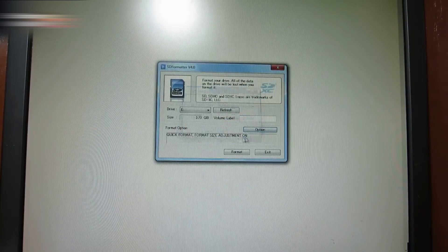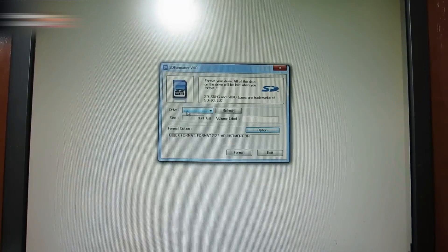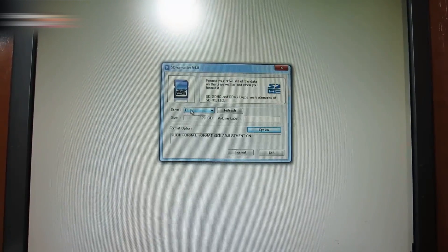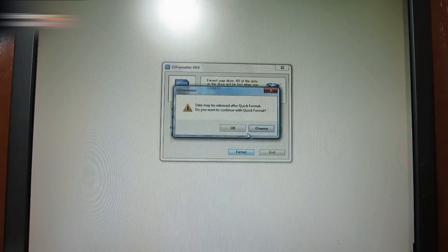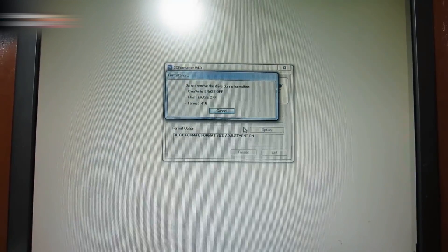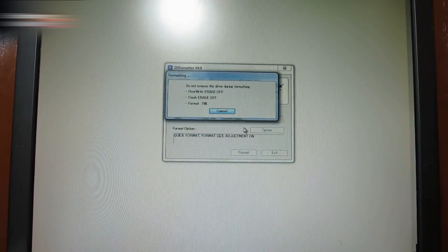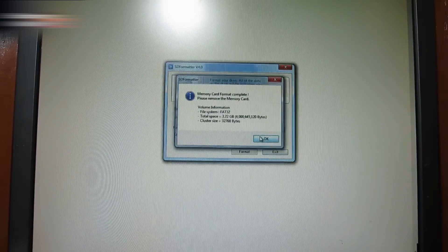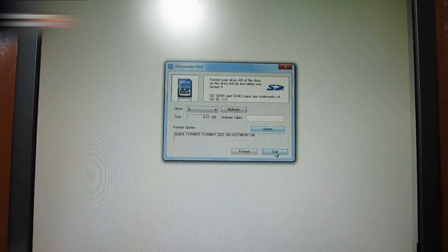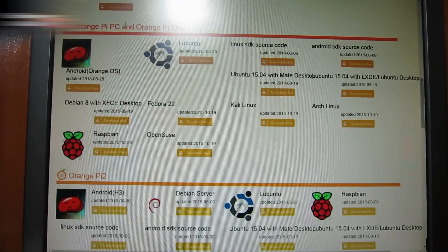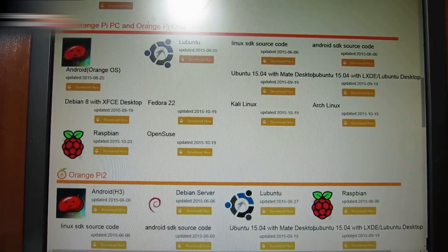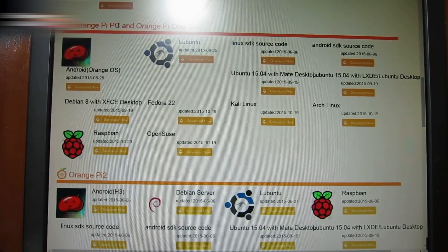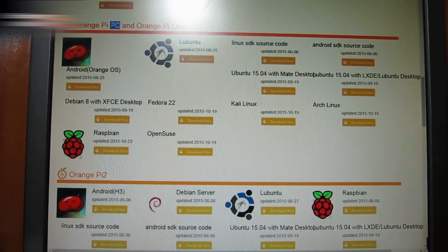I have drive E, and you can have another drive here. Format, OK, OK. Wait till formatting is finished. Now, it's ready.